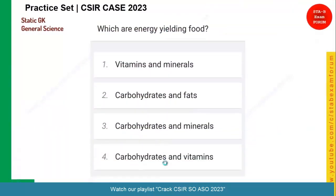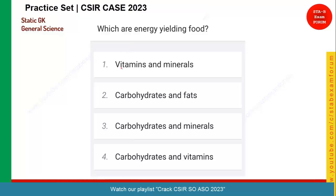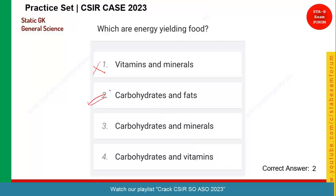Let us see the next question — a very simple one. Energy-yielding foods are what? Whenever you eat sugar, that is carbohydrates. Minerals and vitamins are needed in very minute quantities and they are not giving any energy. So option two, carbohydrates and fat, is the correct answer.